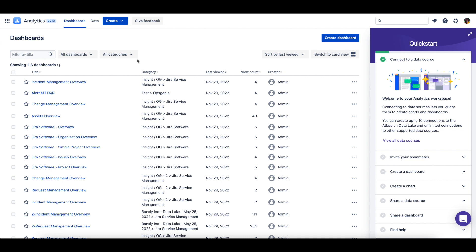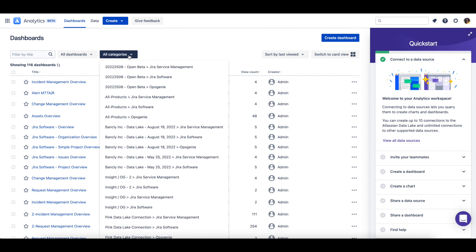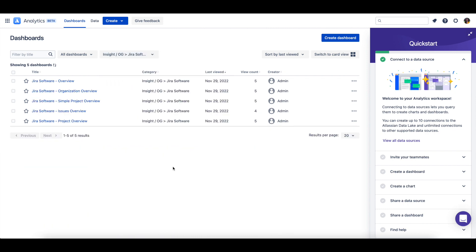To see the dashboards within a specific category, change the selection from all categories to the specific category.